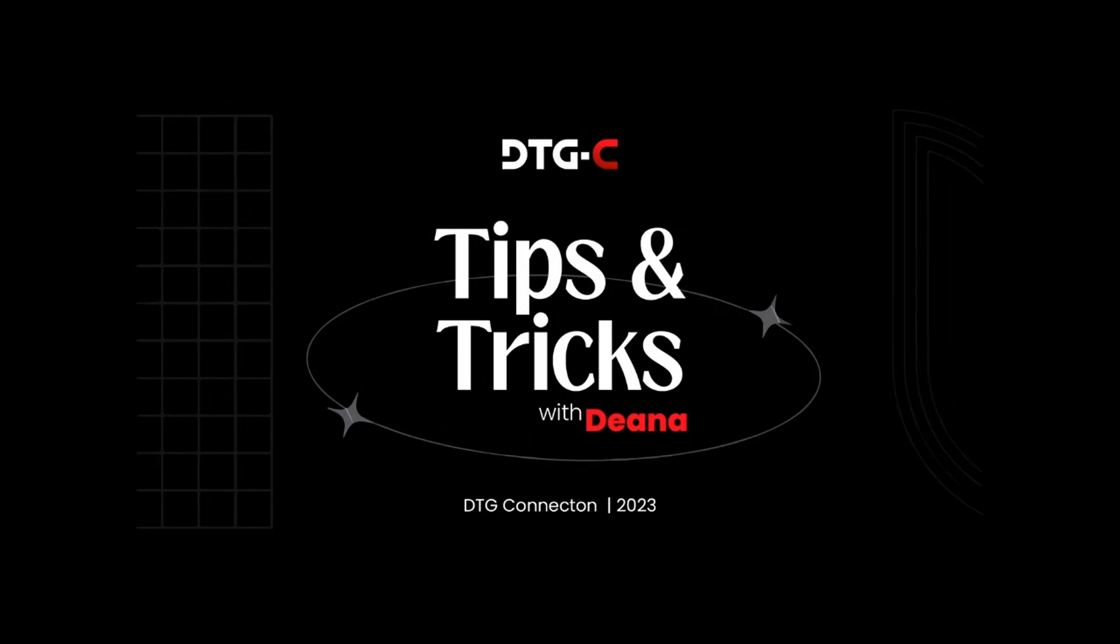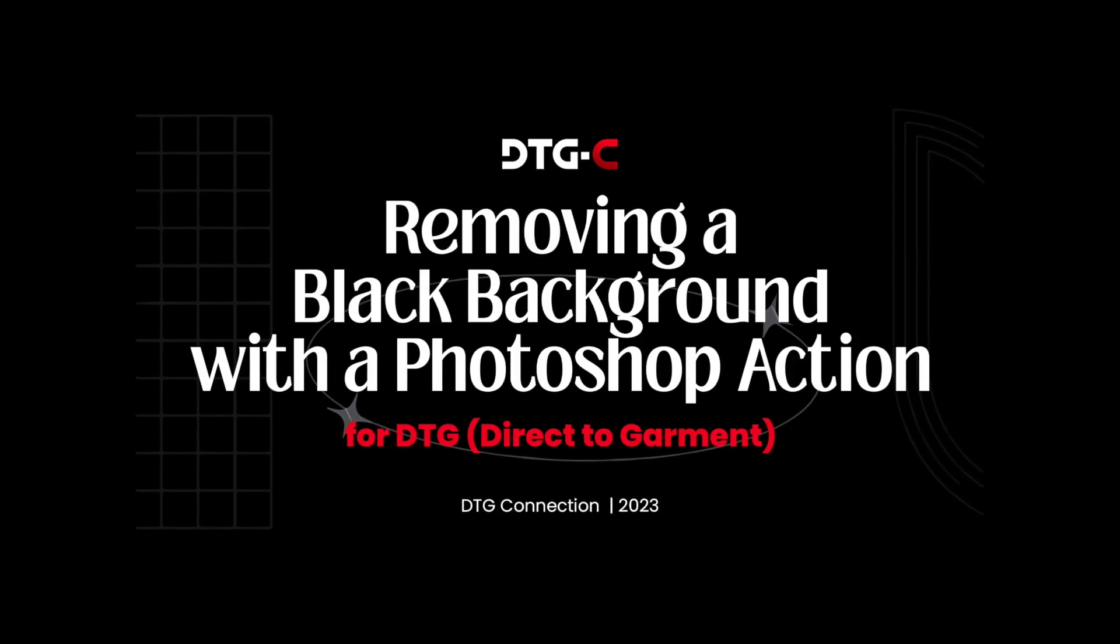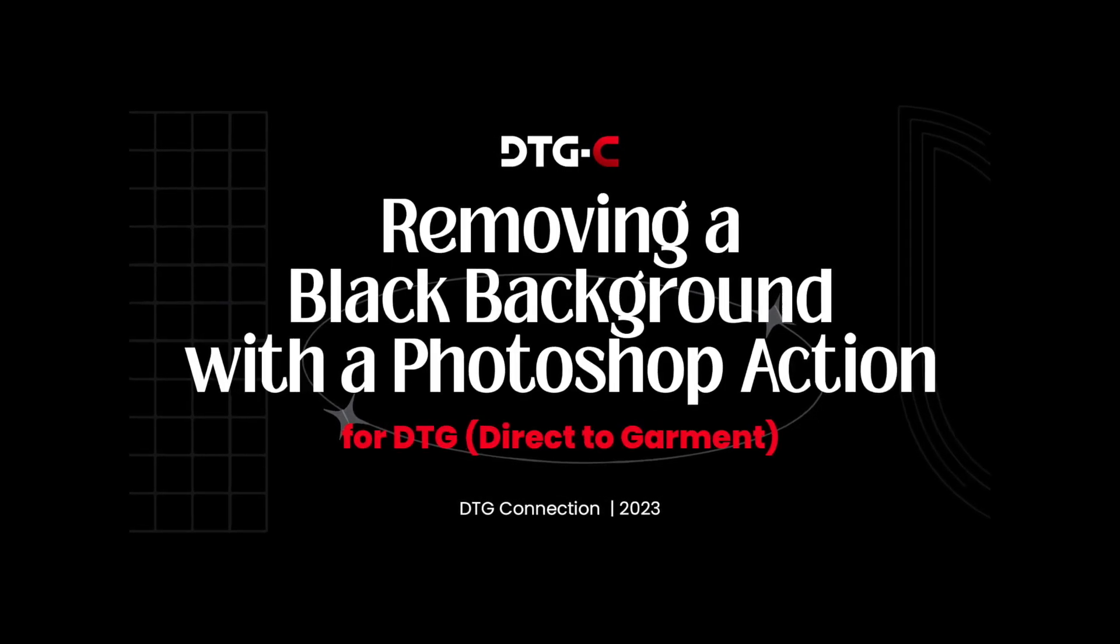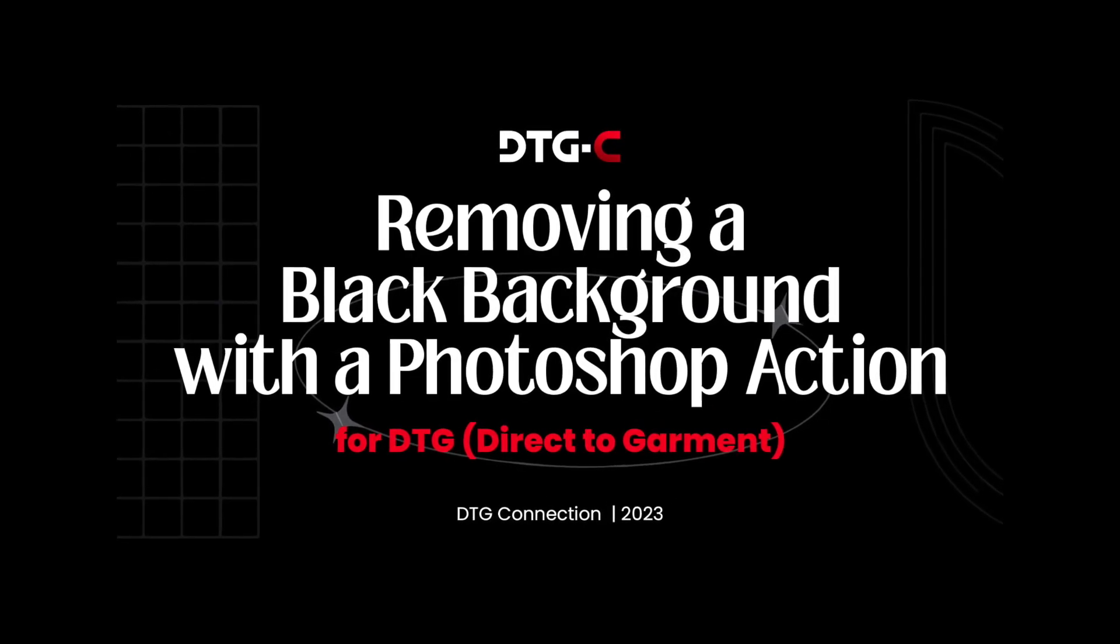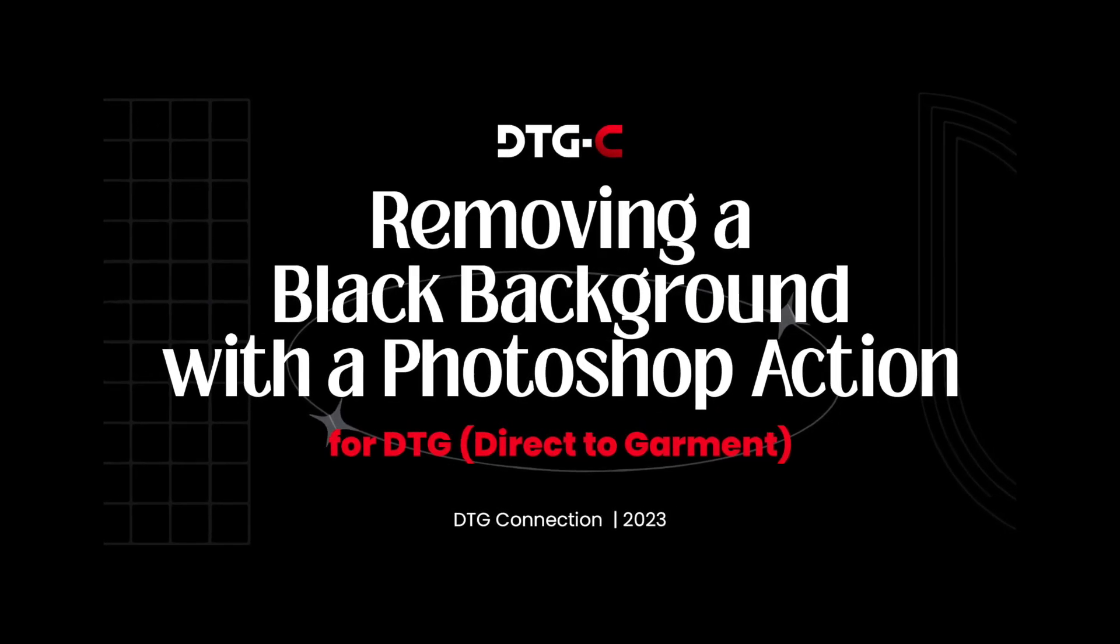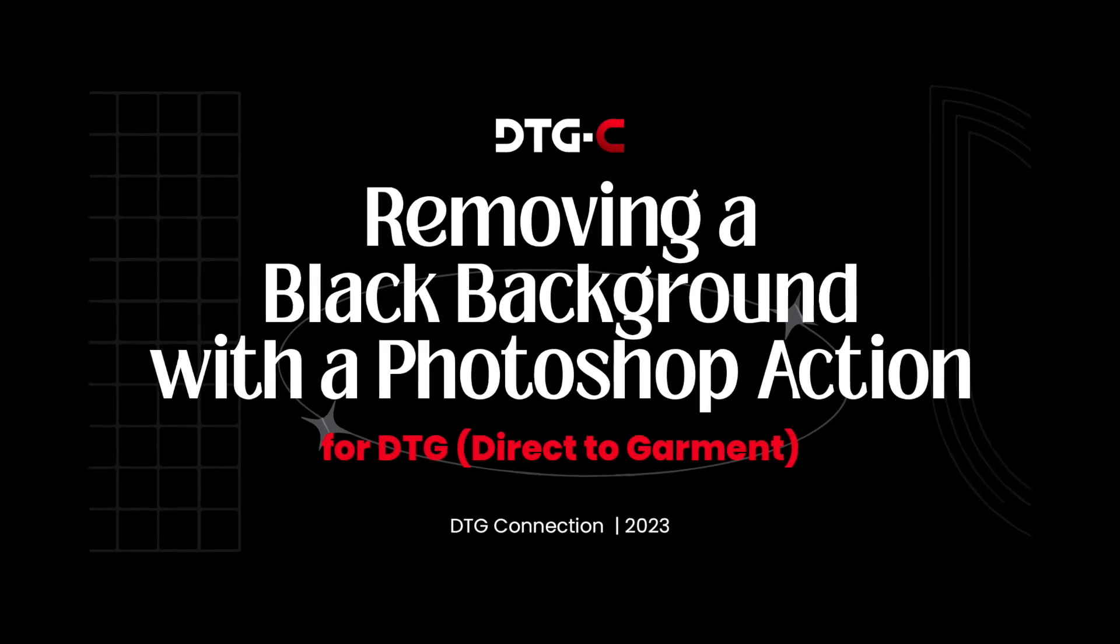Hey everyone, welcome to another episode of Tips and Tricks with Deanna, brought to you by DTG Connection. Today we'll be going over how to remove a black background using a Photoshop action.